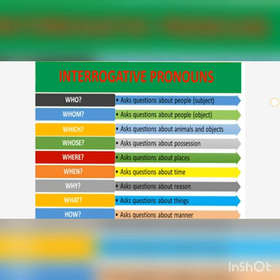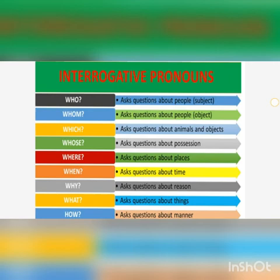We use 'how' to ask questions about manner — for example, 'How do you bake a cake?' or 'How did you bake this cake?' When you want to know the manner in which something is done, we use 'how.'